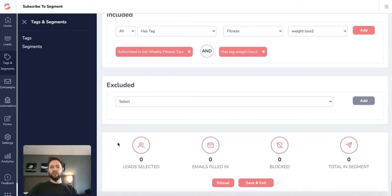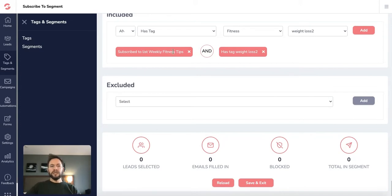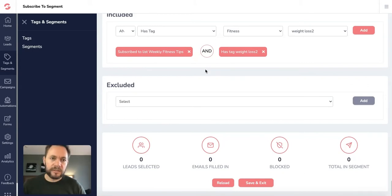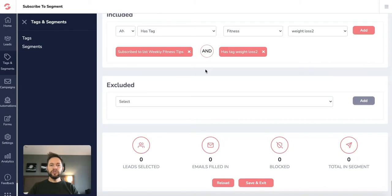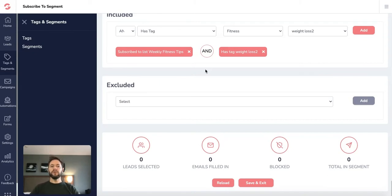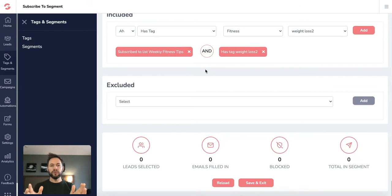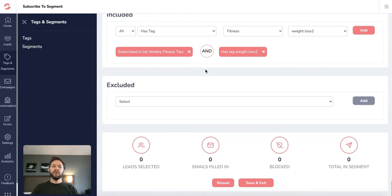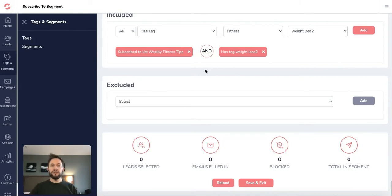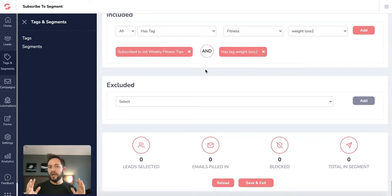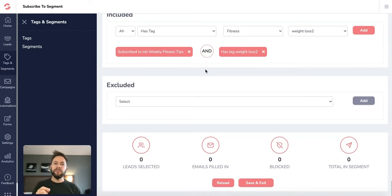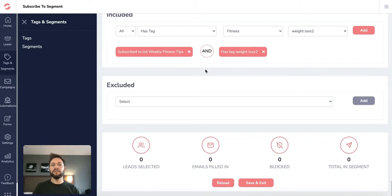And what that means is as you create more and more leads that this segment will start filling up. Now the really important thing about this is when you're sending out your emails and you have a list of people and let's just take this fitness example. So you're sending out your weekly fitness tips, but what if you could send out a whole weight loss tip section? You might not want to send it to your whole list because it might not be relevant to the list. So you want to send it to people that are specifically interested in what it is you have to say.